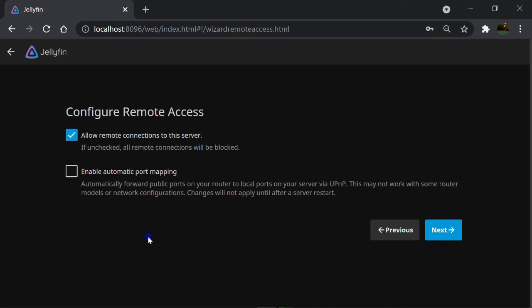Remote access means having access to Jellyfin via internet. For example, when you are far away from your home but still want to watch your movies somewhere else, by checking the box allow remote connection to this server.